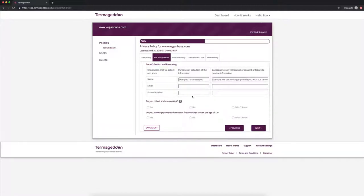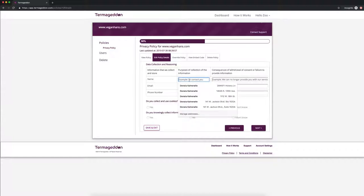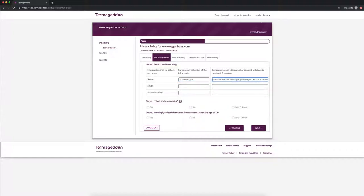Data collection and reasoning. So GDPR asks you to put down the purposes of collection of the information and what are the consequences of failing to provide that information. So let's say I use the name to contact you. Now if you don't provide me with the name or if you say okay delete my name, what is going to happen then. So let's say I'll no longer be able to contact you.